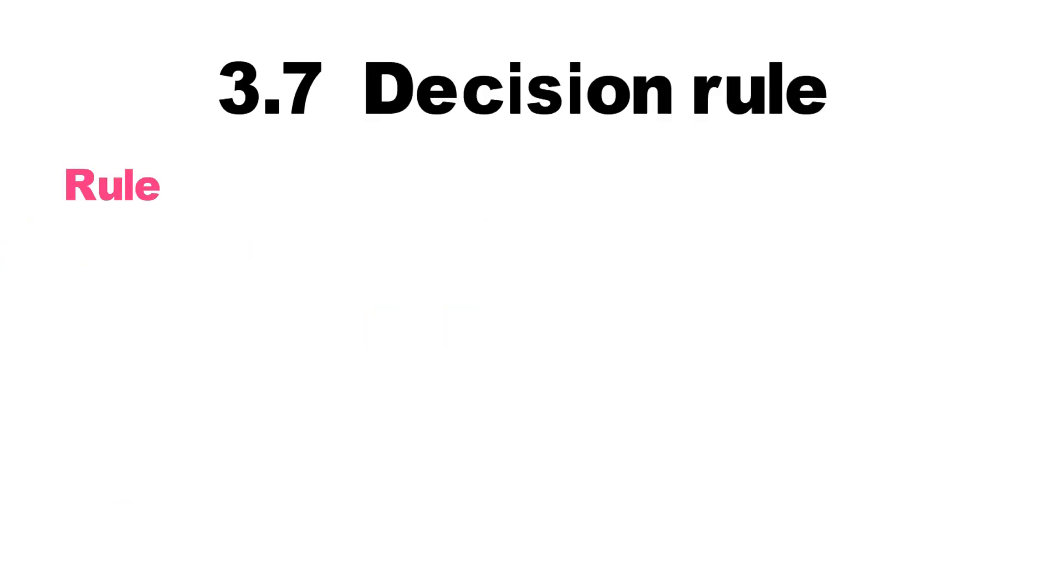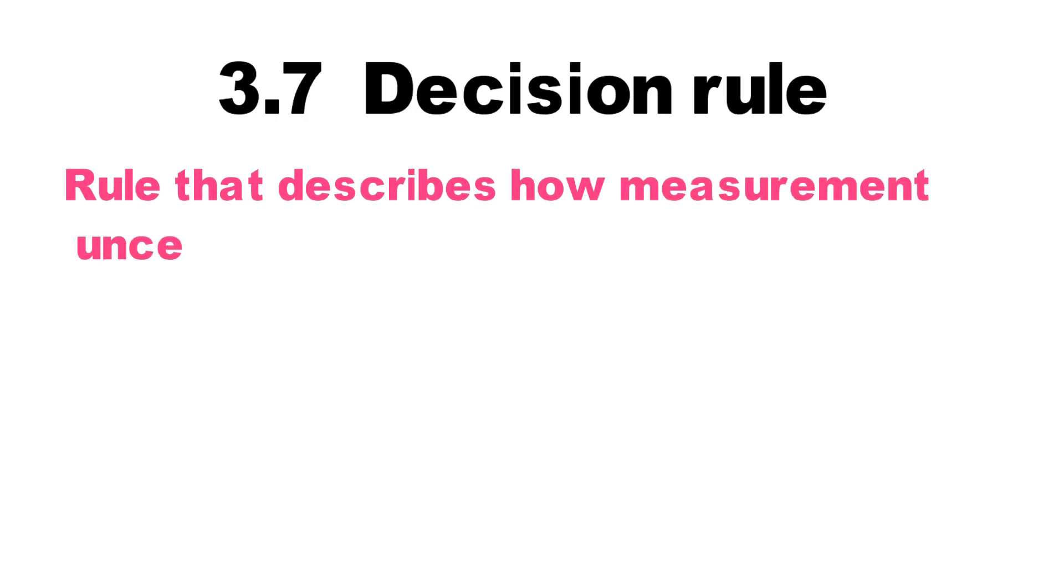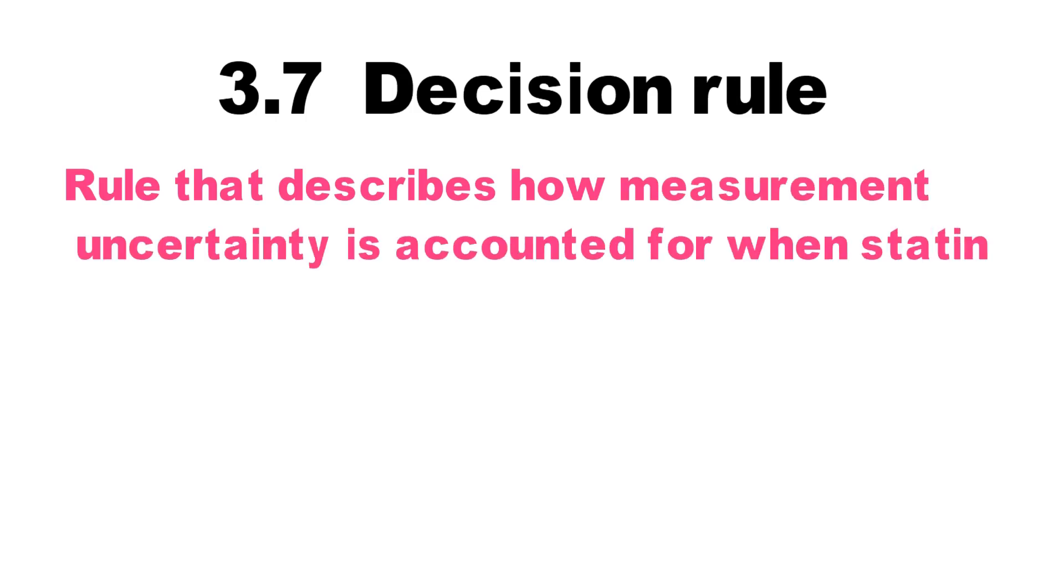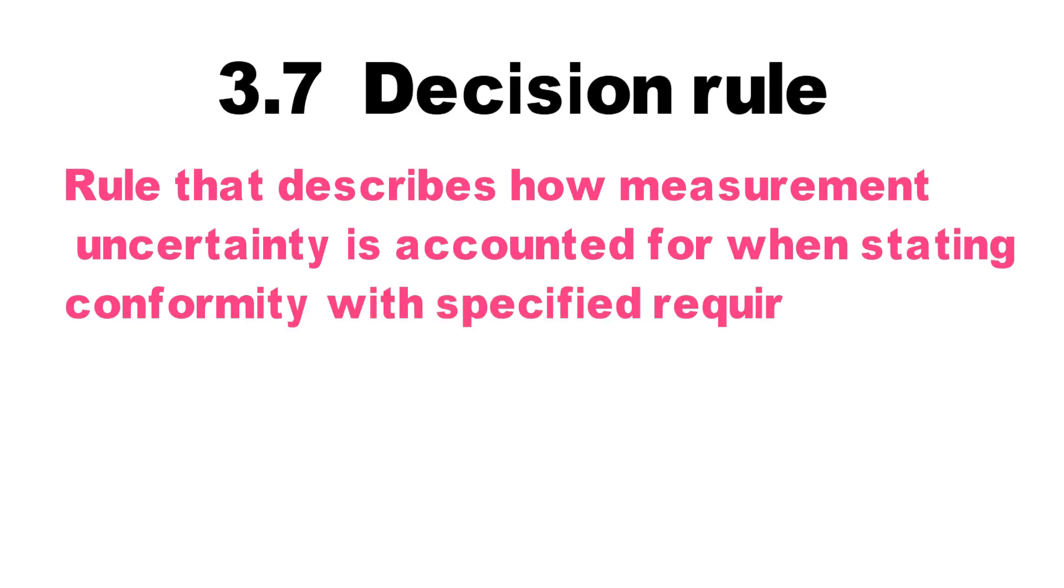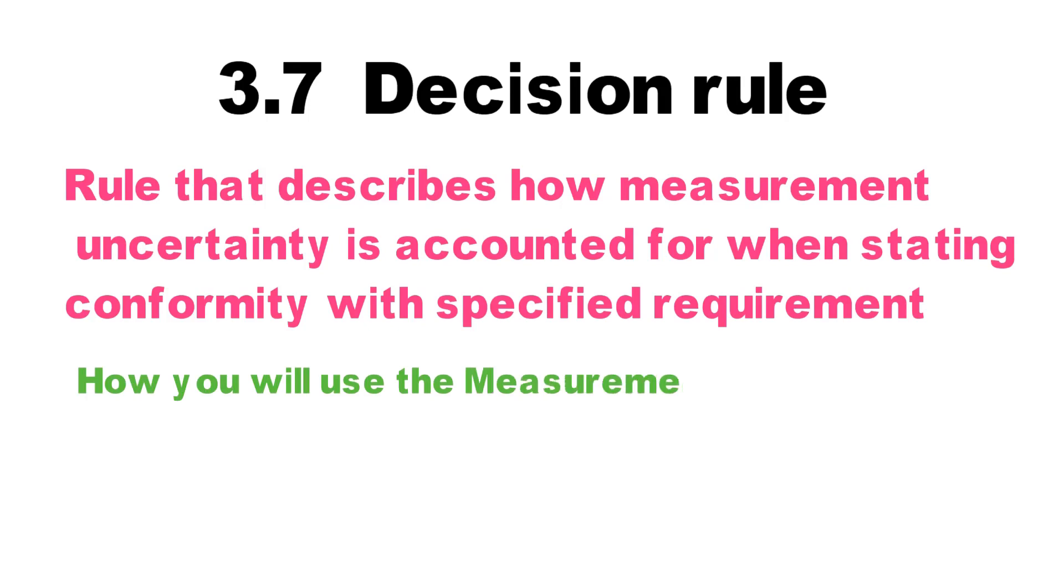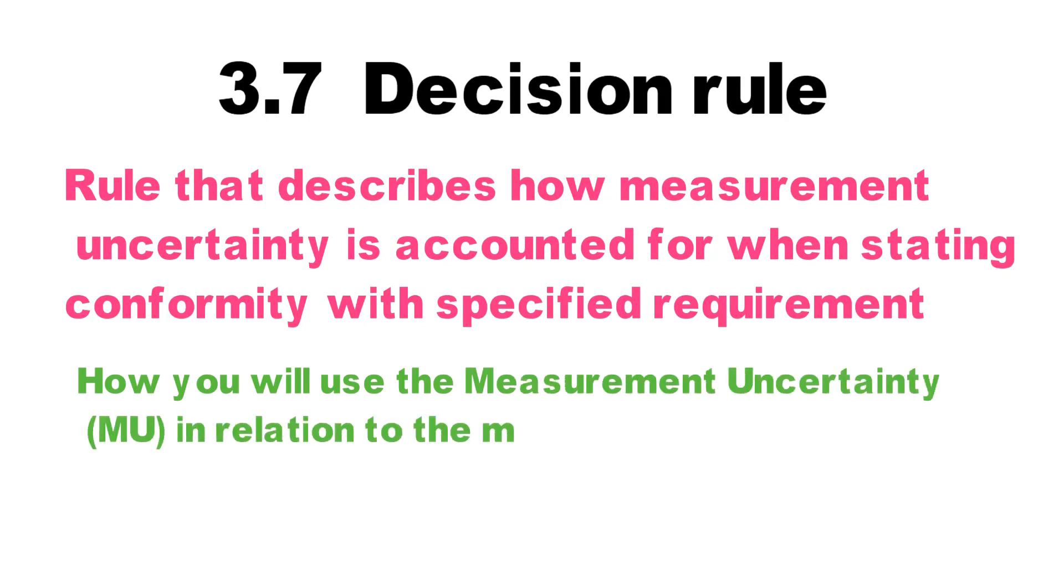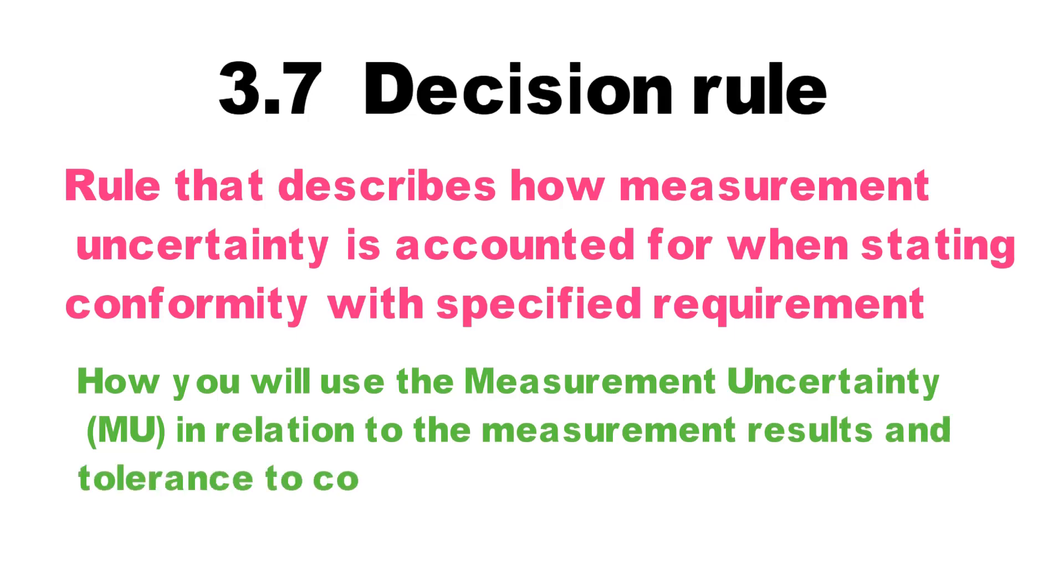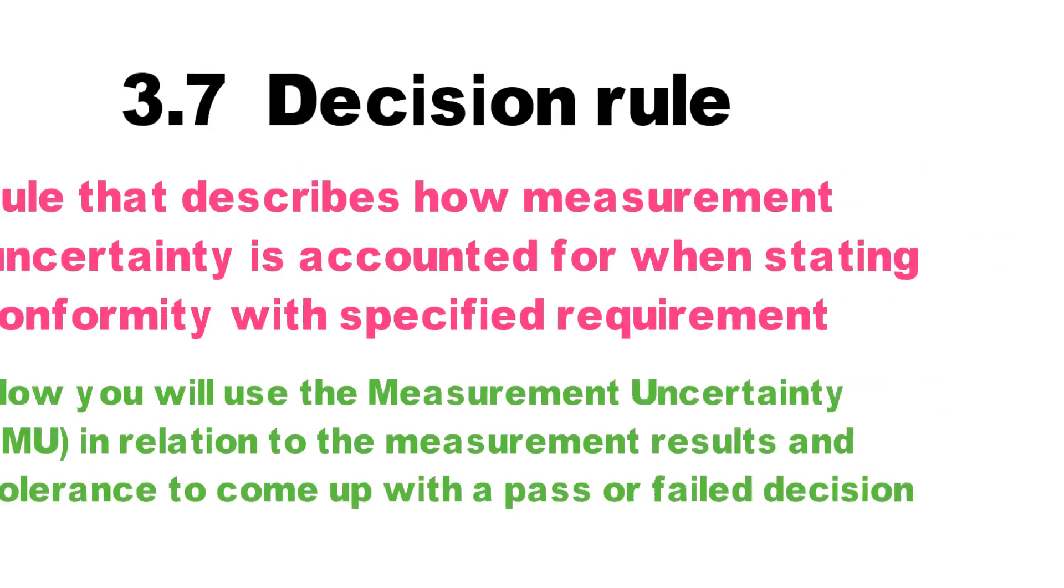3.7 Decision rule. A decision rule describes how measurement uncertainty is accounted for when stating conformity with specified requirements. In other words, how you will use the measurement of uncertainty in relation to the measurement result and the tolerance to come up with a pass or fail decision.